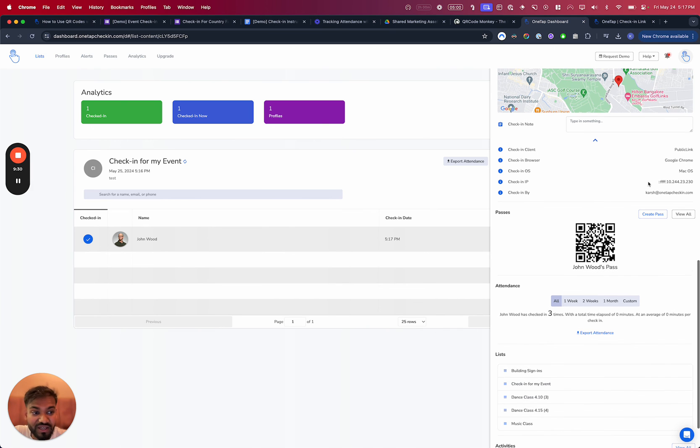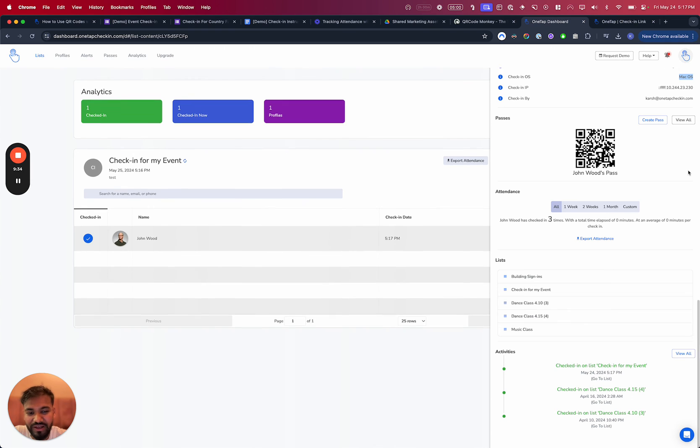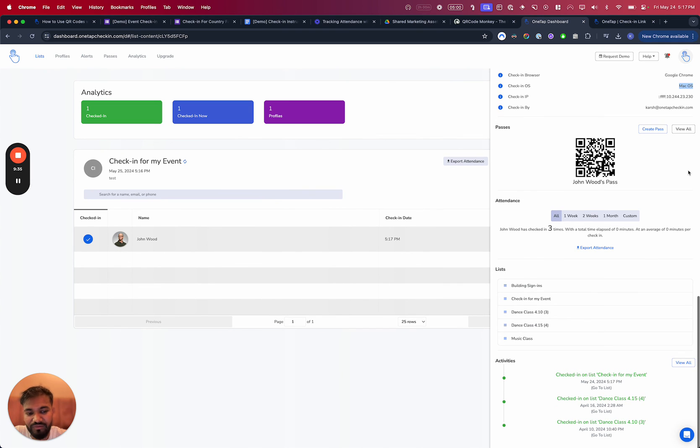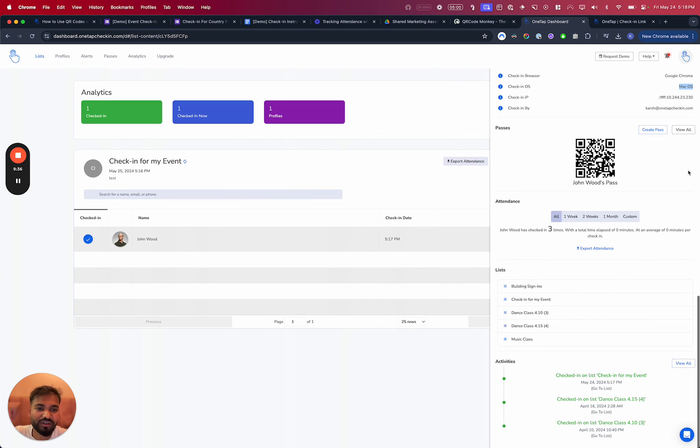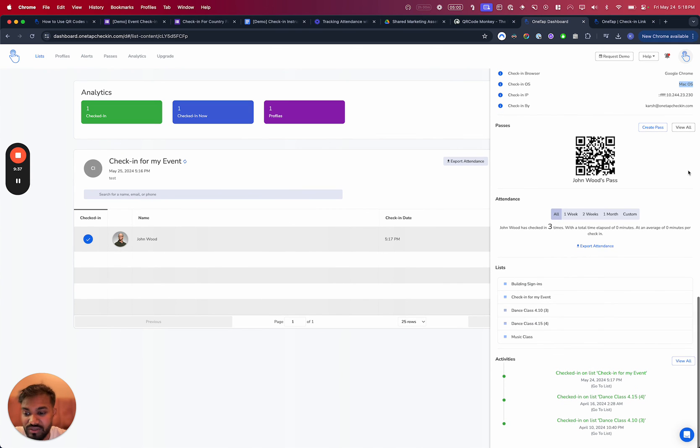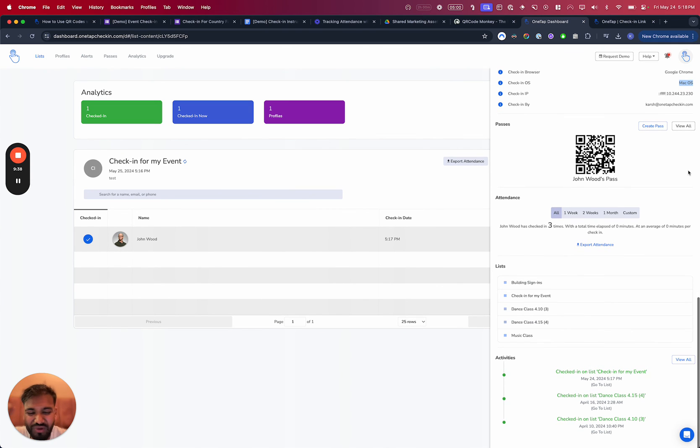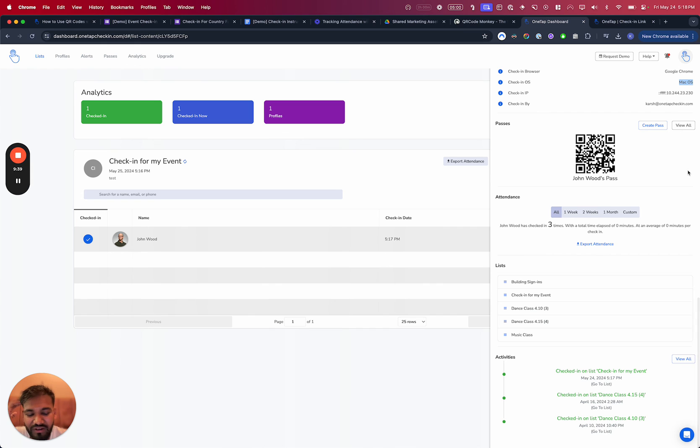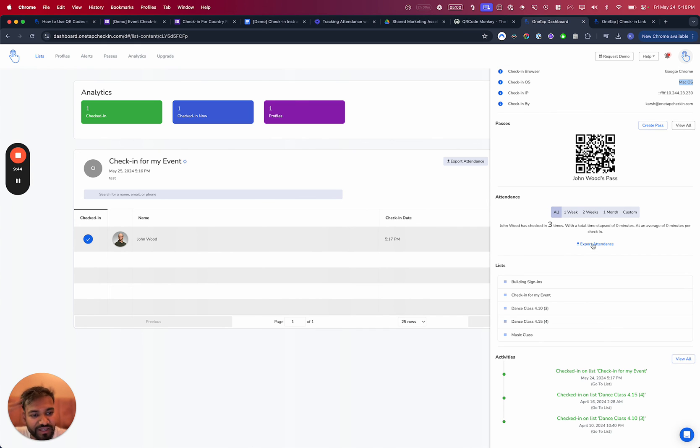And then it's got the attendance right here. So you can quickly see how many times they've signed in. And you can also maintain a little bit of a database here of that person with photos and avatars and all that.